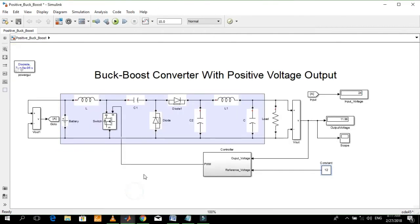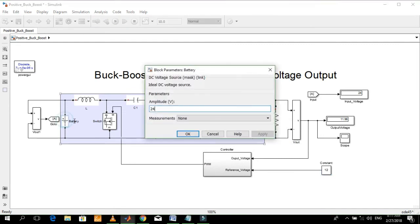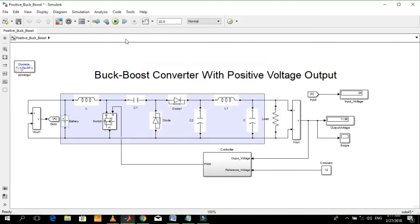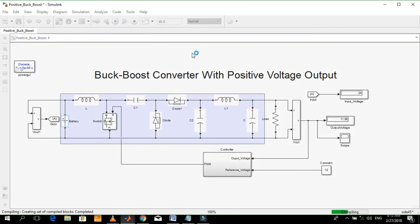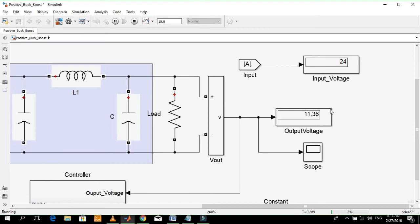Now let's come to see the output voltage of this converter. The reference value of the voltage is 12 volts and the input is 24 volts. This means the converter will operate in buck mode. You can see the output voltage is positive.